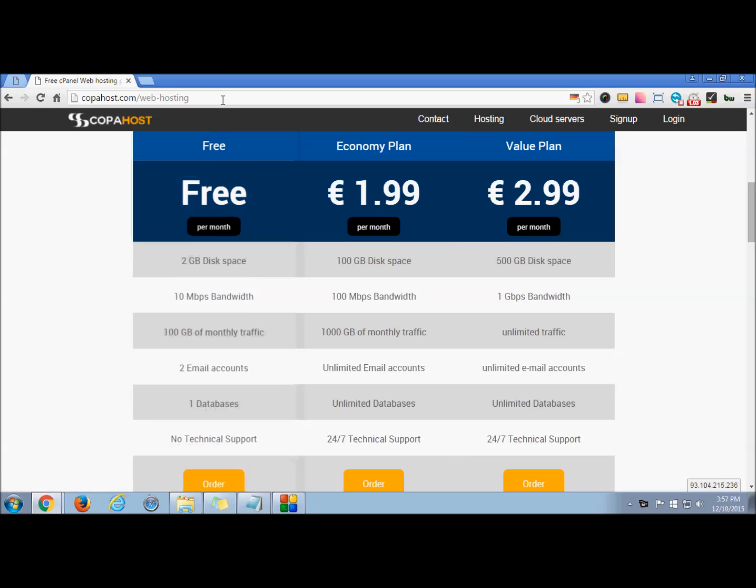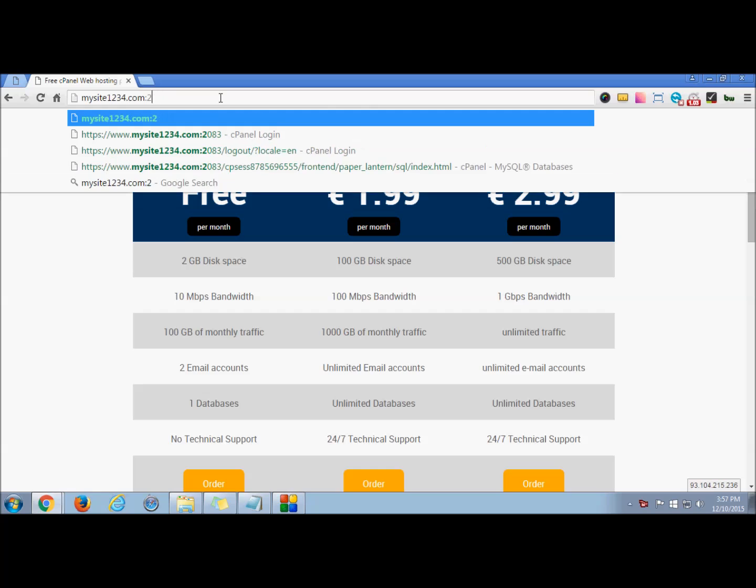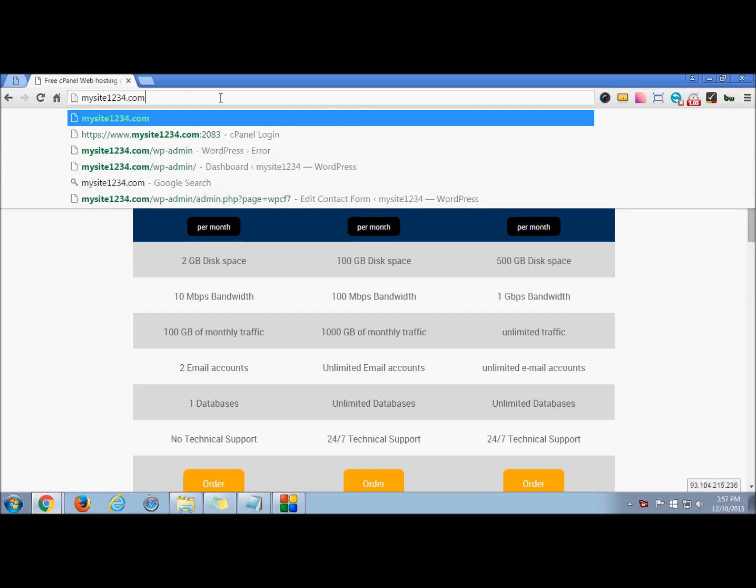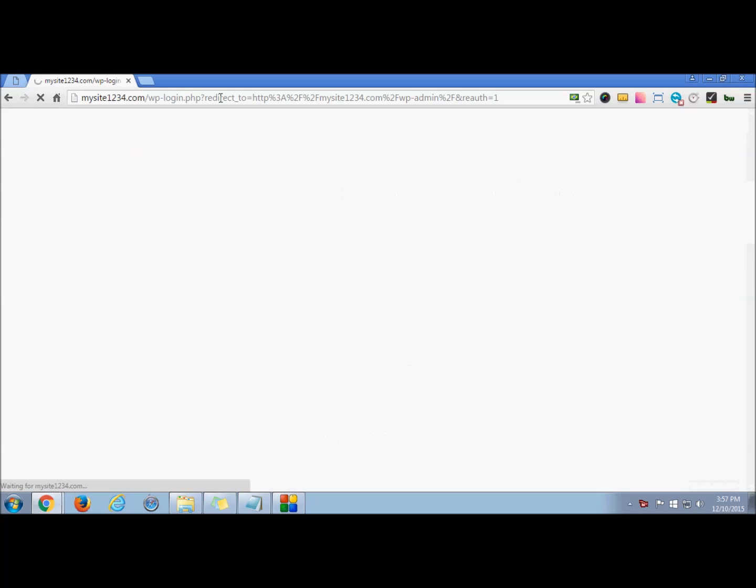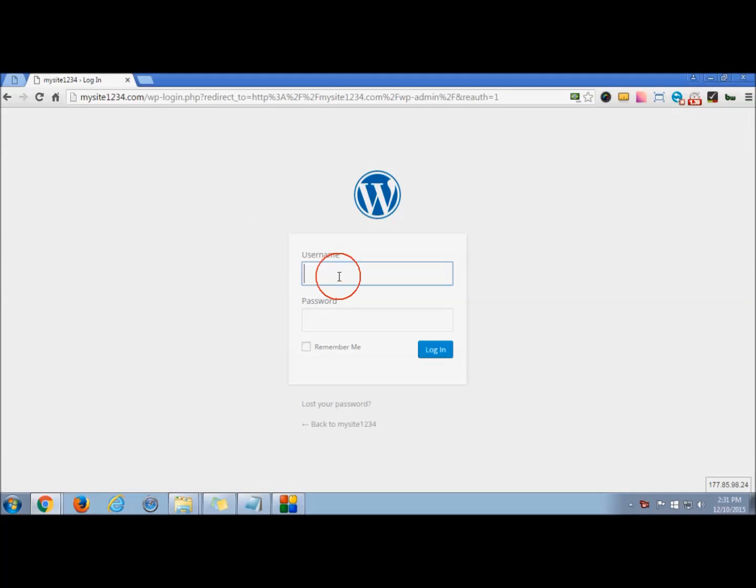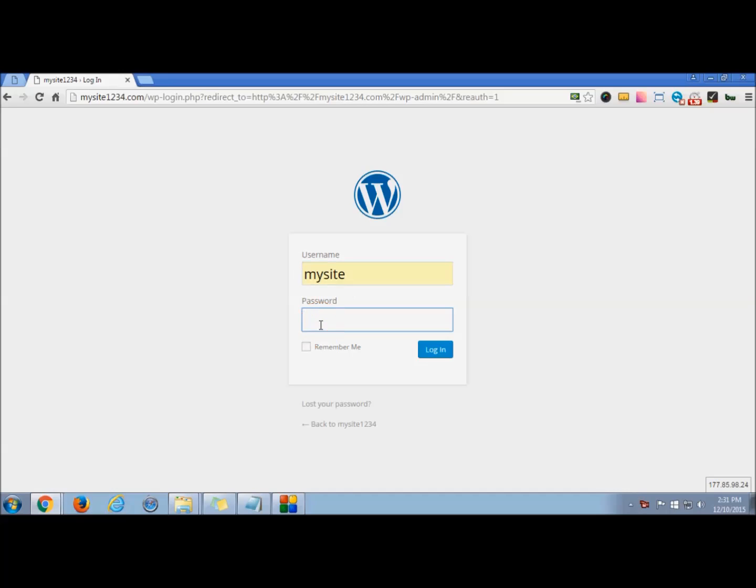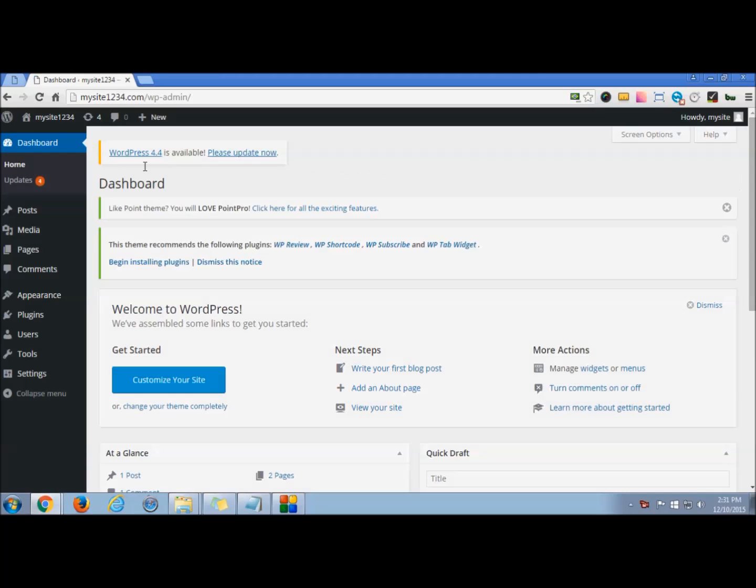For that you need to log into your WordPress admin. You can simply enter the URL and then enter the username and password, press login, and you will be redirected to your WordPress dashboard.